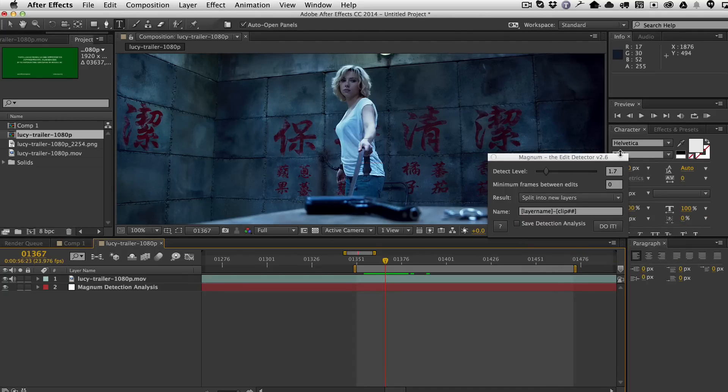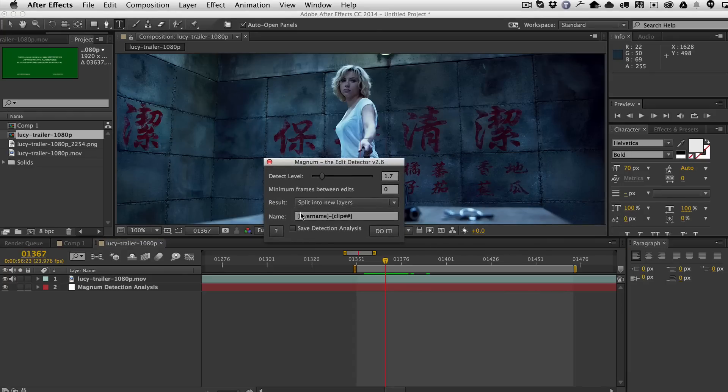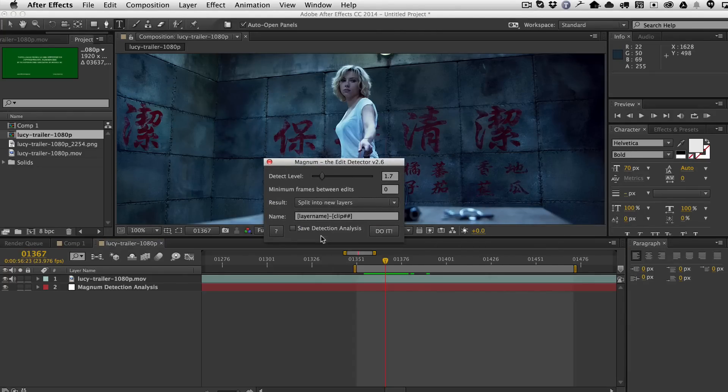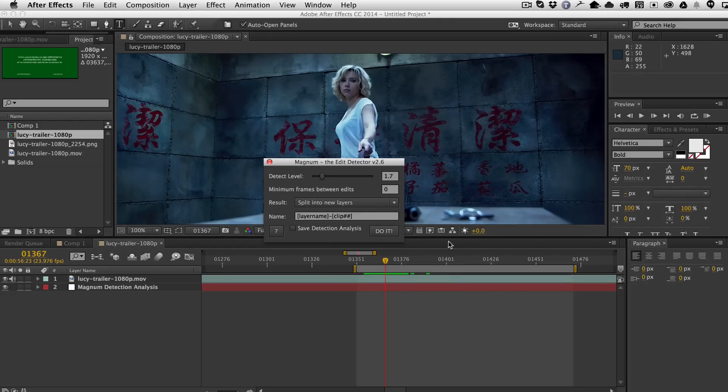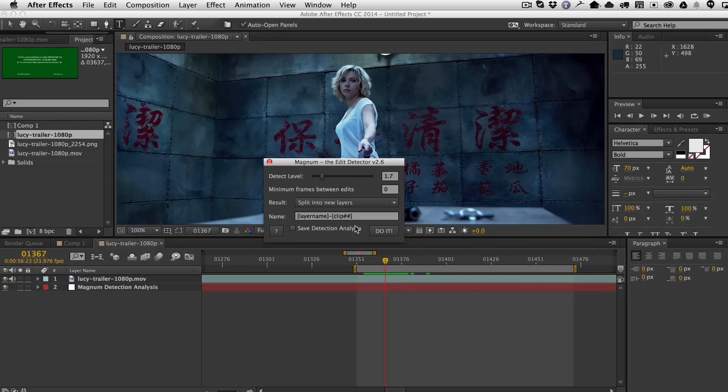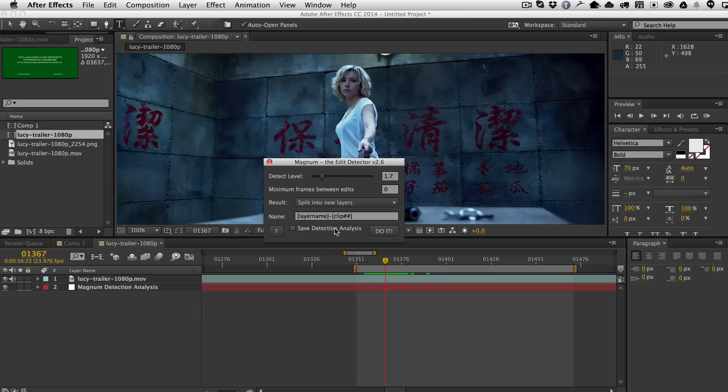So the other addition is if you hover here over the name, you'll see that there's a couple of new keywords we added, including Layer Inpoint, Layer Length, but also this Num numbering thing. Because currently, you could only just count clips, which would just count clip 1, clip 2, clip 3, clip 4, clip 5, etc.